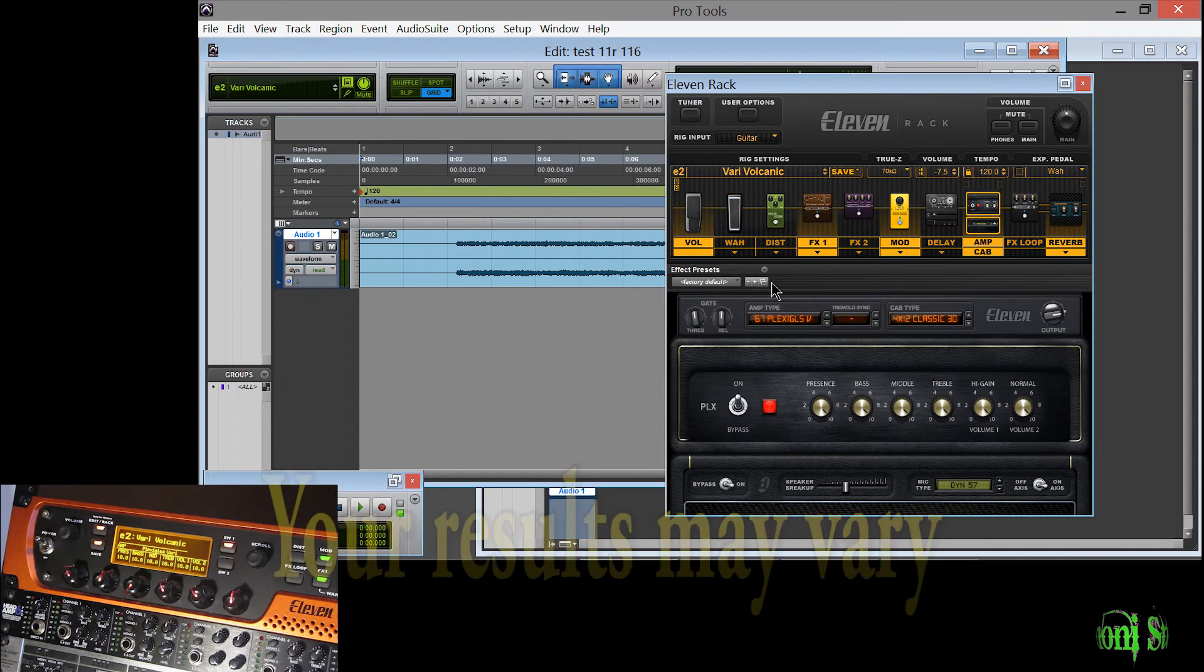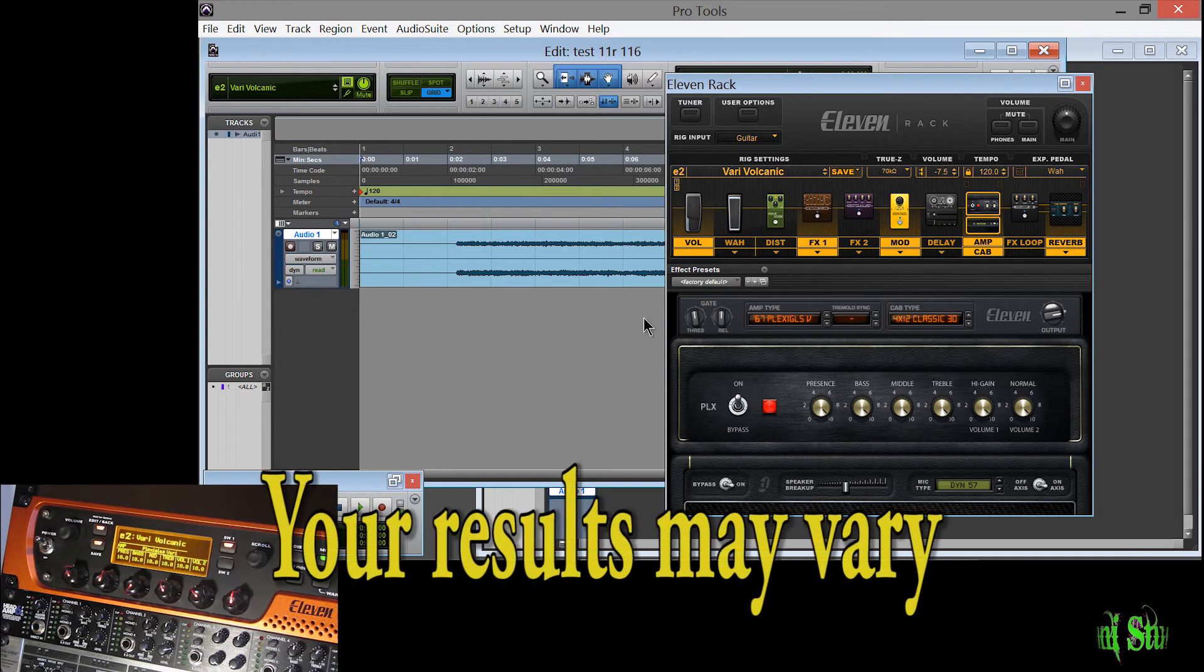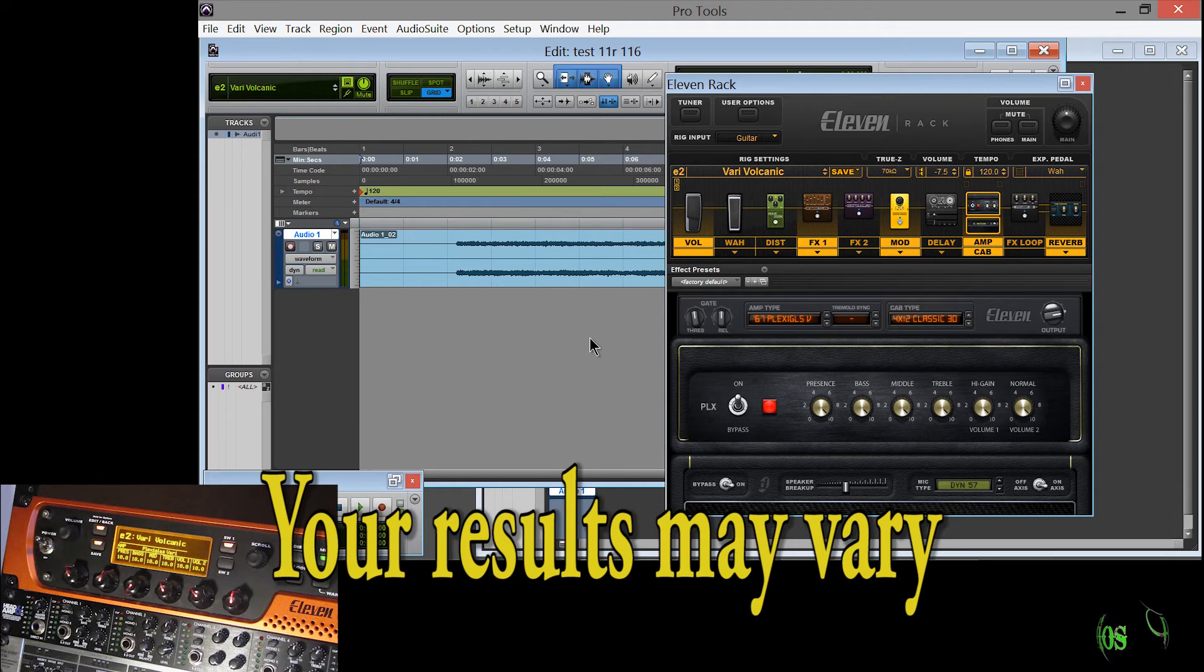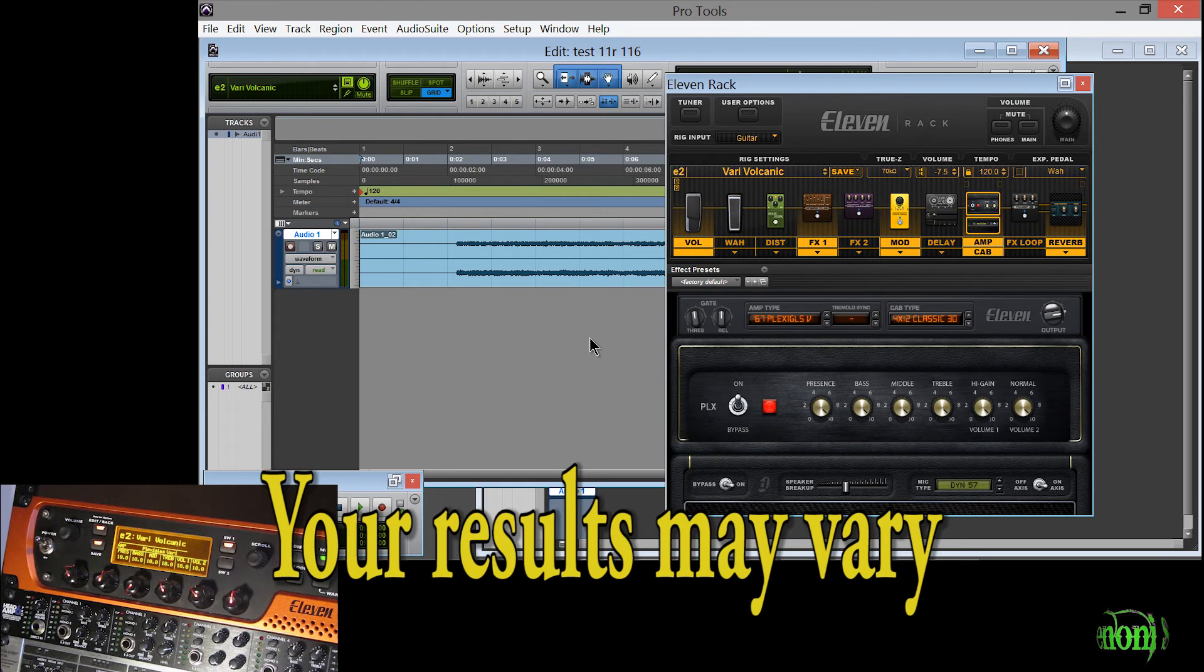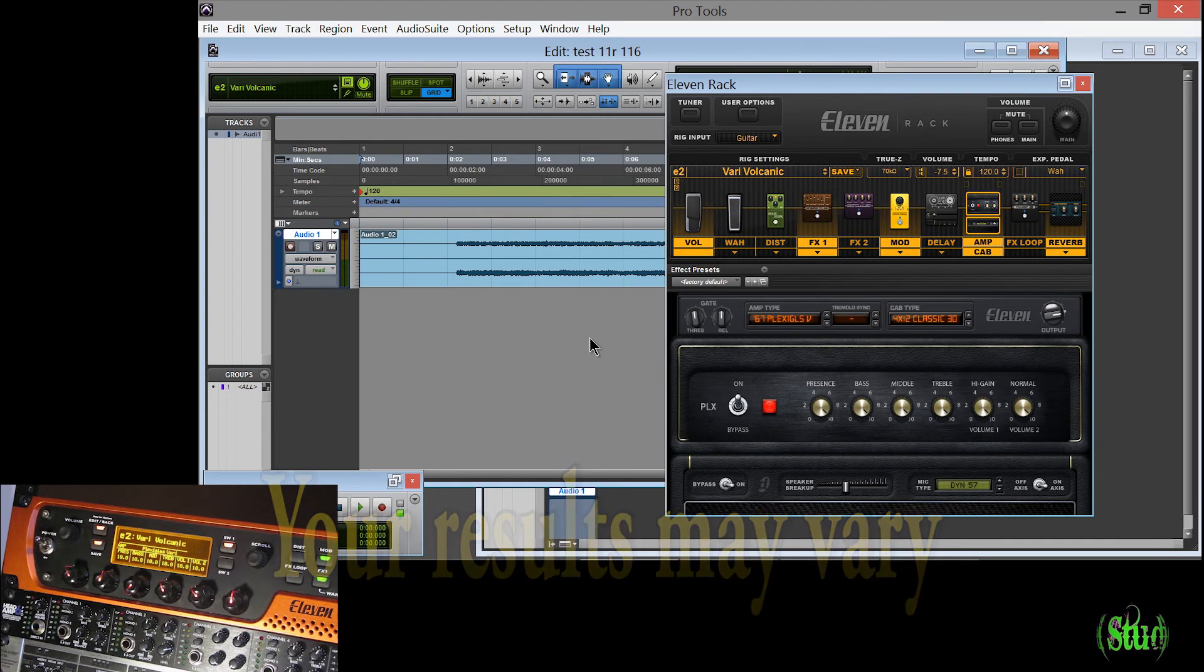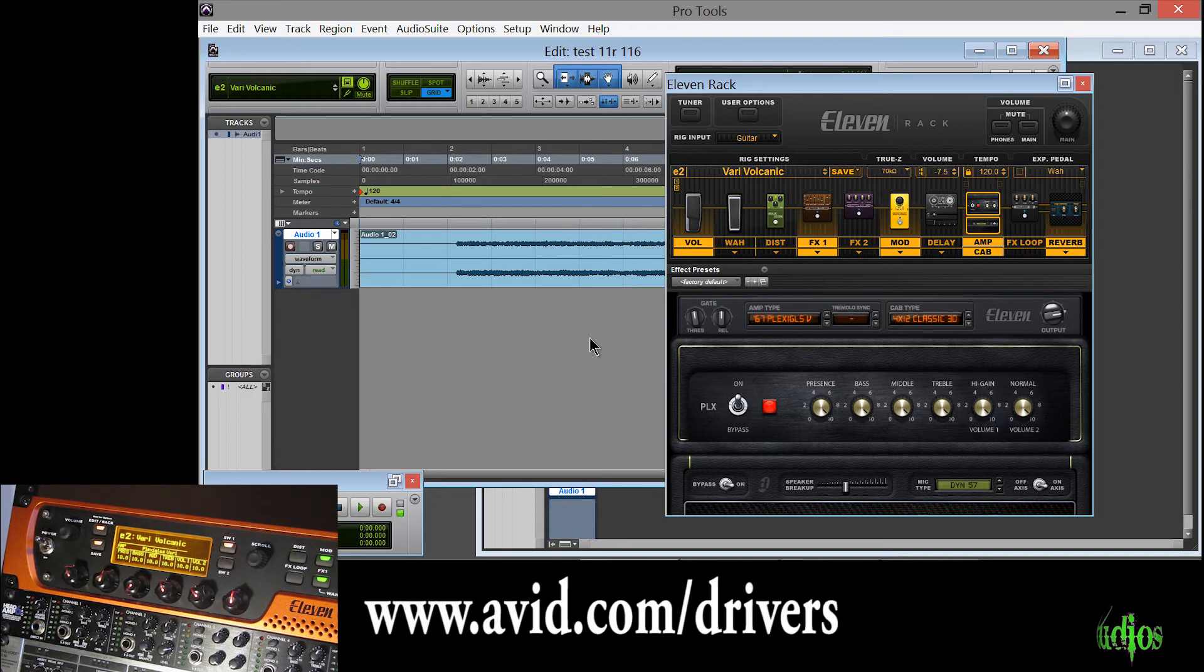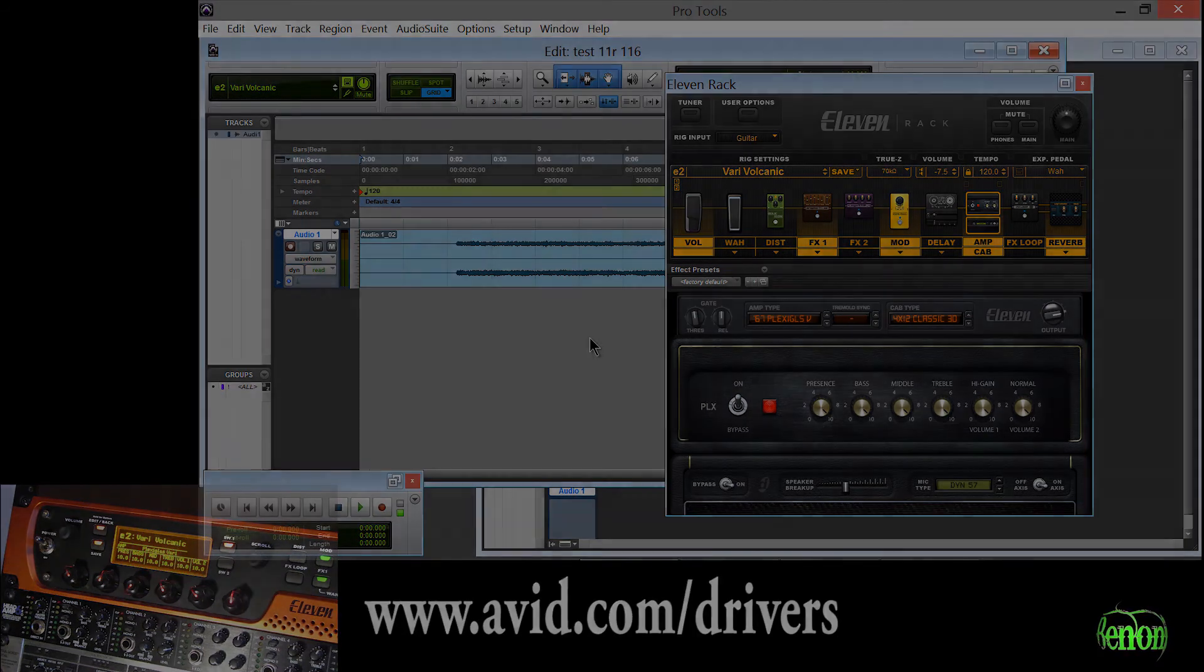So you may have to revert back to the older 1.0.11 I think it is or 1.0.8. There's two other drivers. But if you want to give it a try it's completely up to you. I'm not suggesting you try it. I'm just letting you know I tried it and it did work for me on LE8 and on Pro Tools 9. Again I'm on Windows 8. But your results may vary. So that's the end of this video and as always guys thanks for watching.